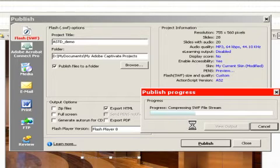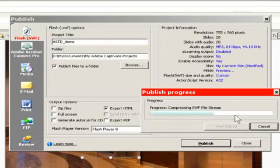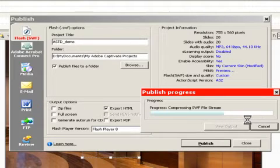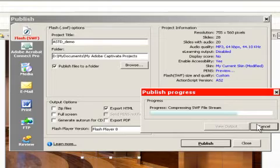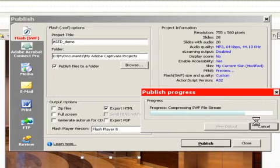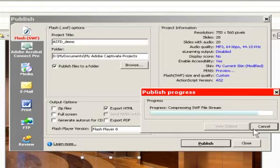Right now it's processing all of the slides. Notice it's about here. It's going through. And once it's done, it will allow us to view our output or to close.